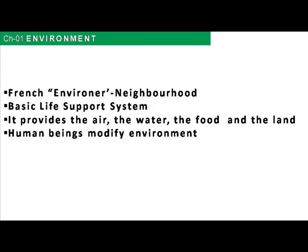Regarding the environment, people modify it according to their suitability. They change it, and sometimes this change is very positive, but sometimes it is negative or it is against our mother earth.